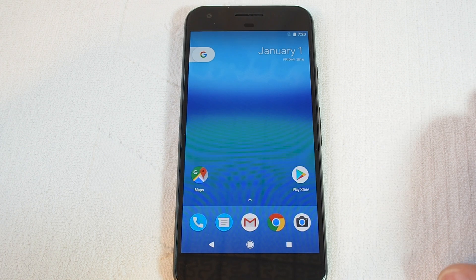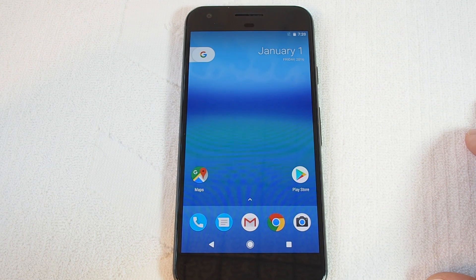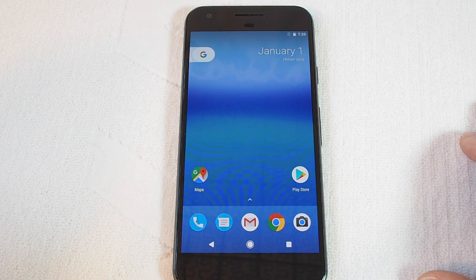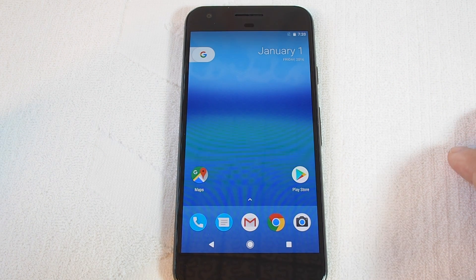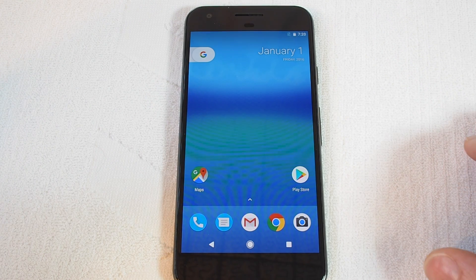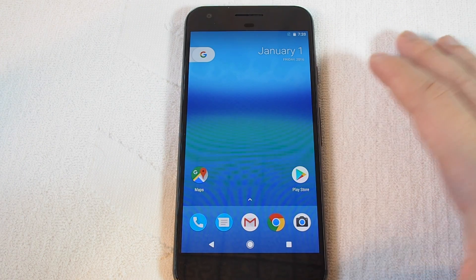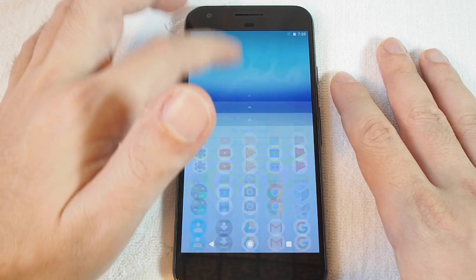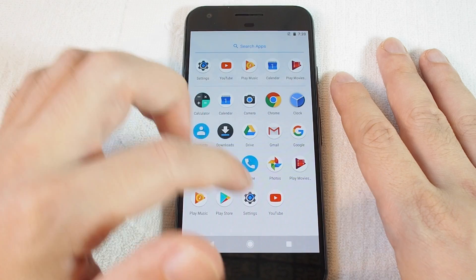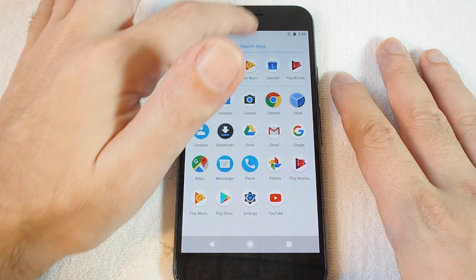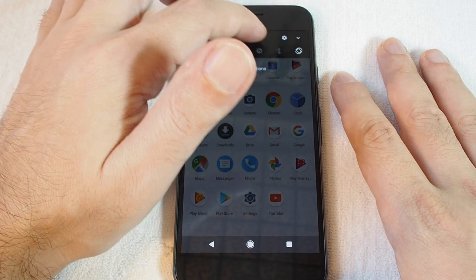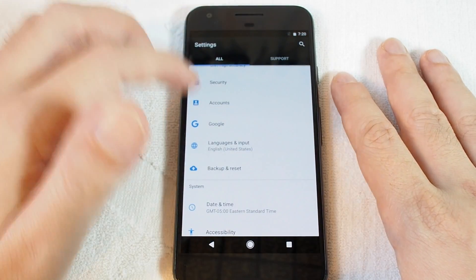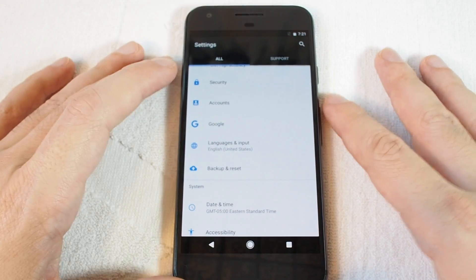Hi, welcome back to HowTechs how-to videos. Today we're going to show you how to set a custom ringtone on the Google Pixel phone. You want to go to the Settings menu, which you can either access by pulling up the apps or pulling down this tab and going to the gear icon, which gets you to Settings.